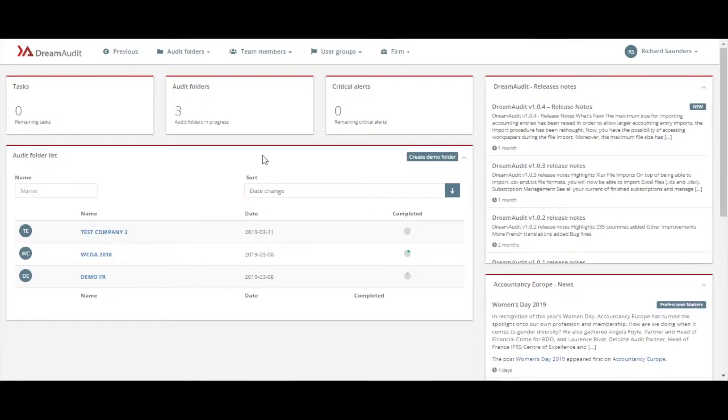Hi guys, this is Richard from JestOnline and I'm presenting you with this new video on how to create an audit folder for your audit company.